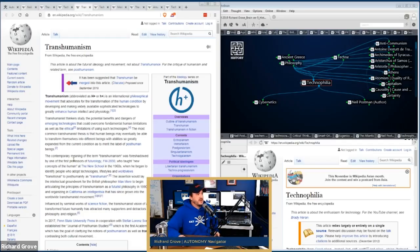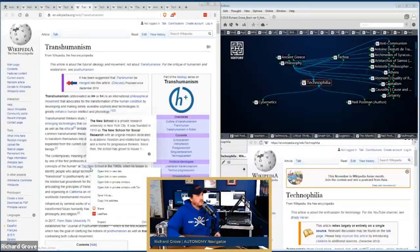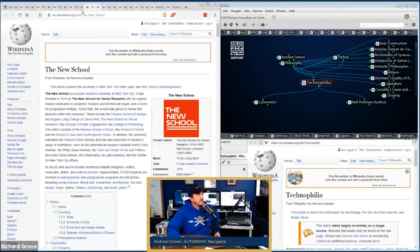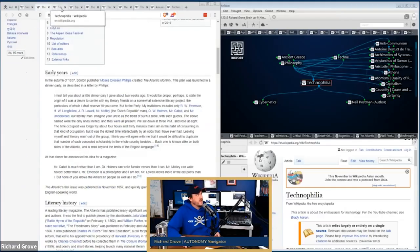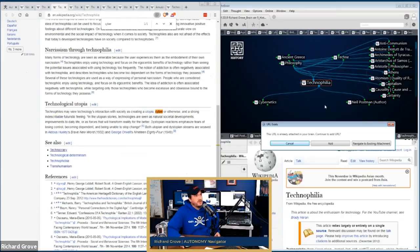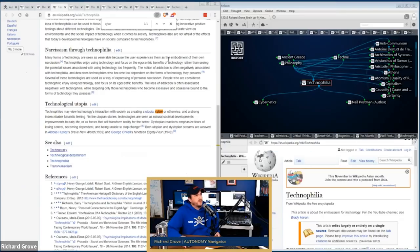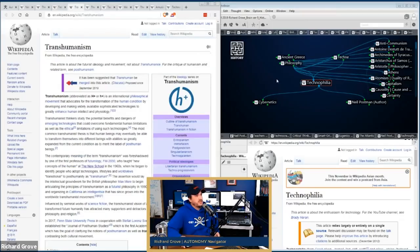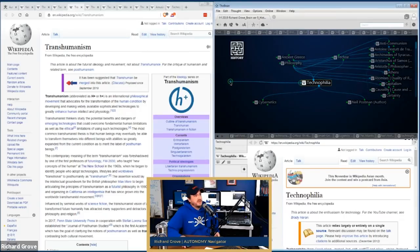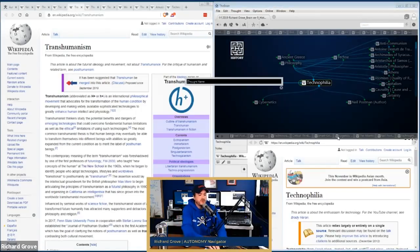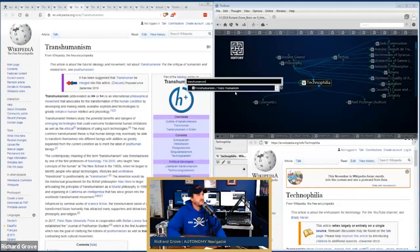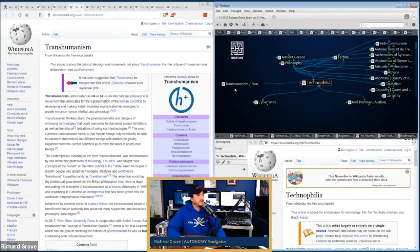The contemporary meaning of transhumanism was foreshadowed by one of the first professors of futurology, FM-2030, who taught 'new concepts of the human' at the New School in the 1960s, when he began to identify people who adopt technologies, lifestyles, and worldviews transitional to post-humanity as 'transhuman.' That's interesting because the New School — what is the New School? You would click that open. We've got technophilia entered in the model, and now we're going to add transhumanism as an adjacent node.